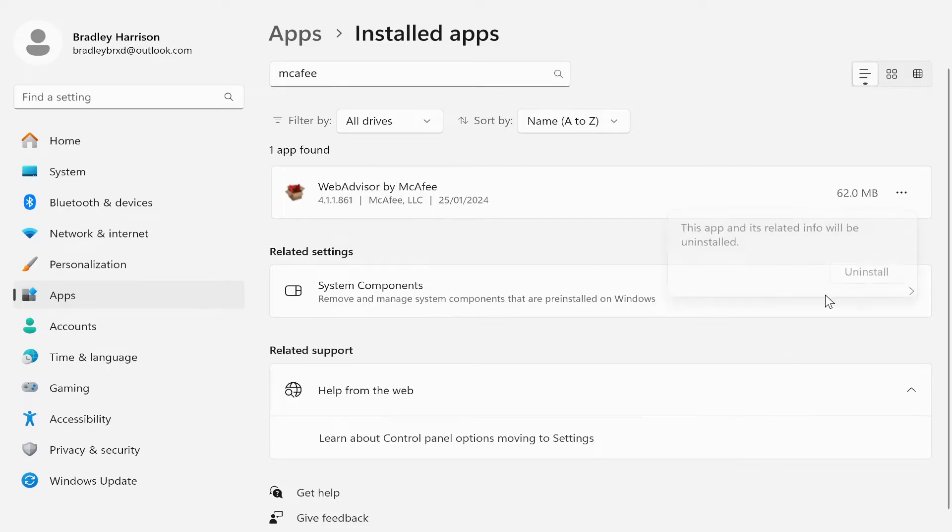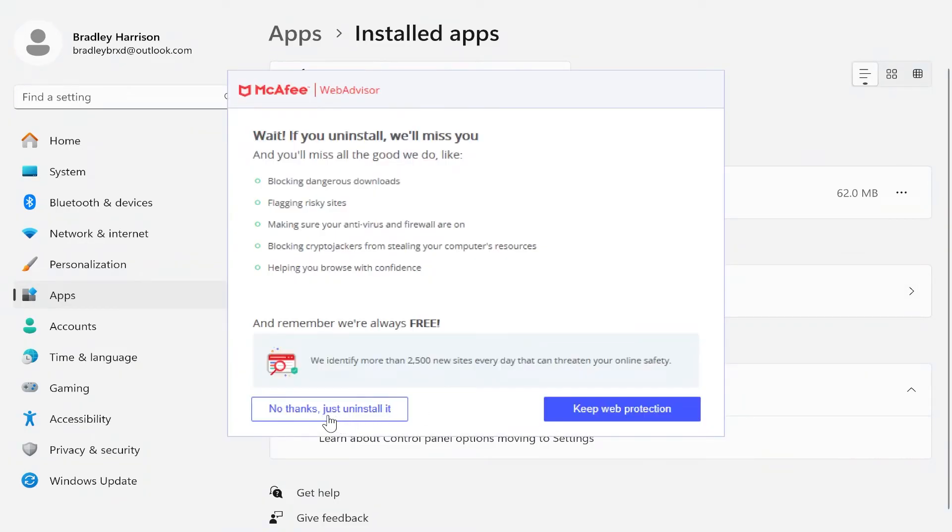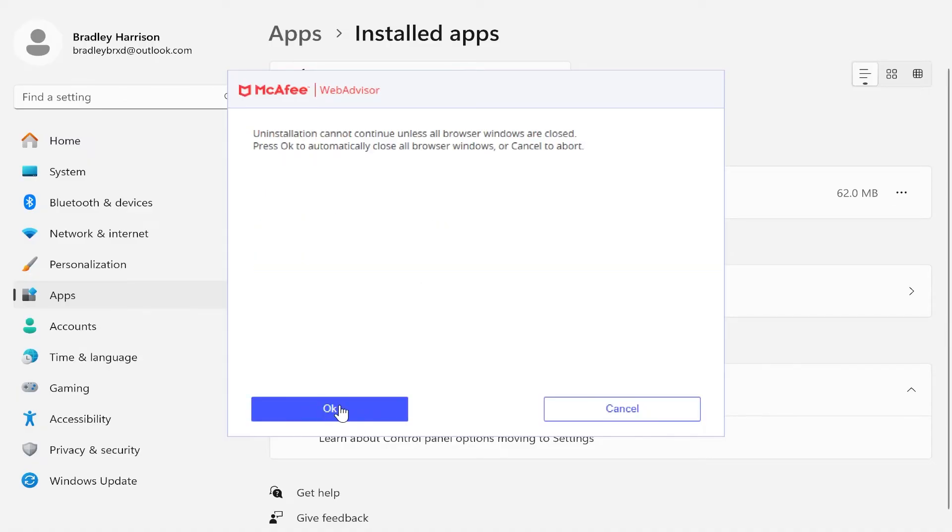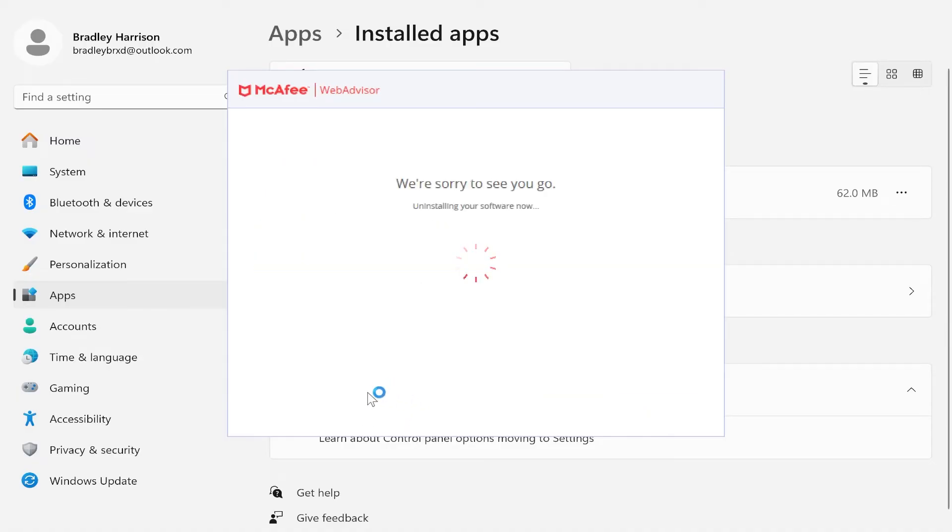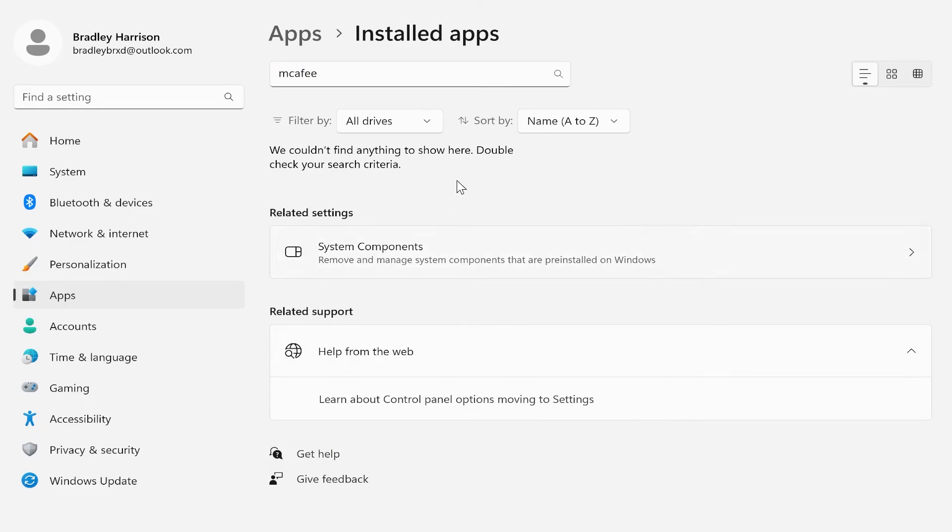And then you want to do this exact same thing for the other product which is left. So no thanks, just uninstall it. Click OK. And that's going to uninstall the other software. So there you go.